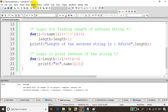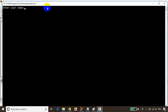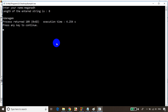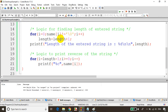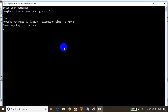Let's save it and build it — no errors, no warnings. Let's run the code. I'll enter 'Megnard' and you can see it's printing the name in reverse. Let's run again — entering 'abc', and you can see 'cba', so it's printing the reverse correctly.